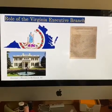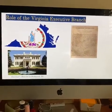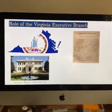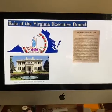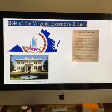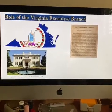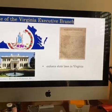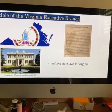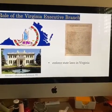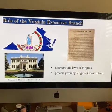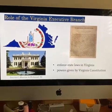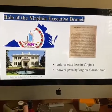So the role of the Virginia executive branch — you guys should remember the role of the executive branch outlined in the U.S. Constitution when we talked about the national executive. The role is the same at the Virginia level: their job is to enforce state laws in Virginia. And the powers of the Virginia executive branch are given by the Virginia Constitution.